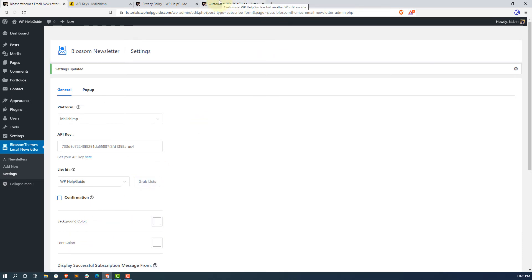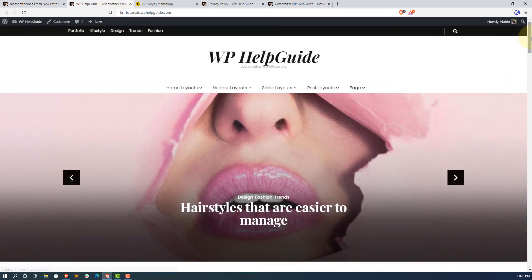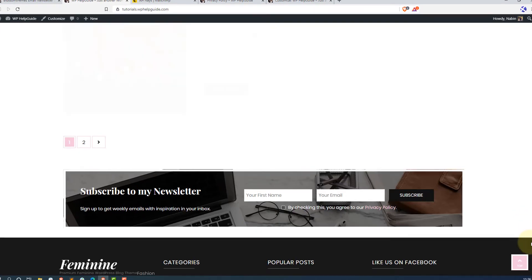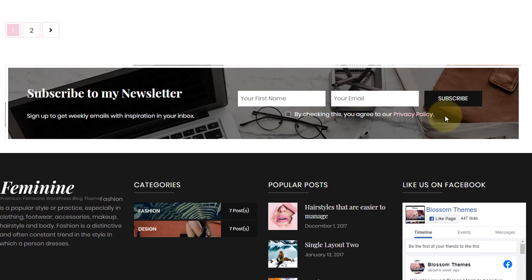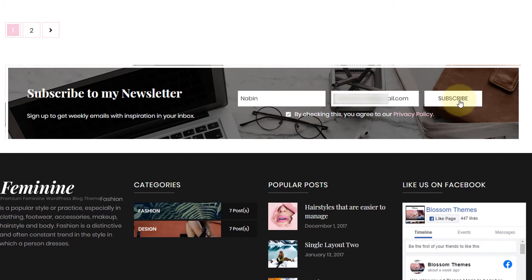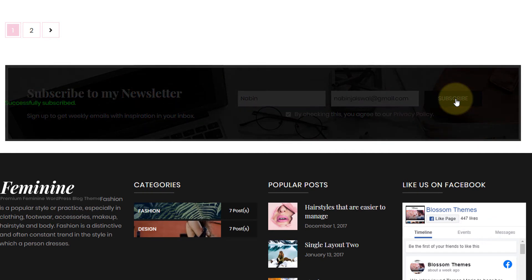Let me check my website. Scroll down to the bottom, and as you can see it now links to my privacy policy page. Let's check whether our subscription form is working. Simply enter the details, check the GDPR checkbox, click on Subscribe, and here you can see we have successfully subscribed.